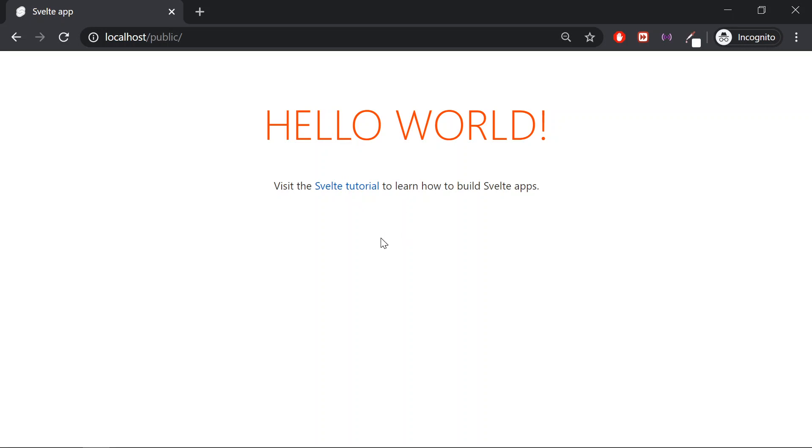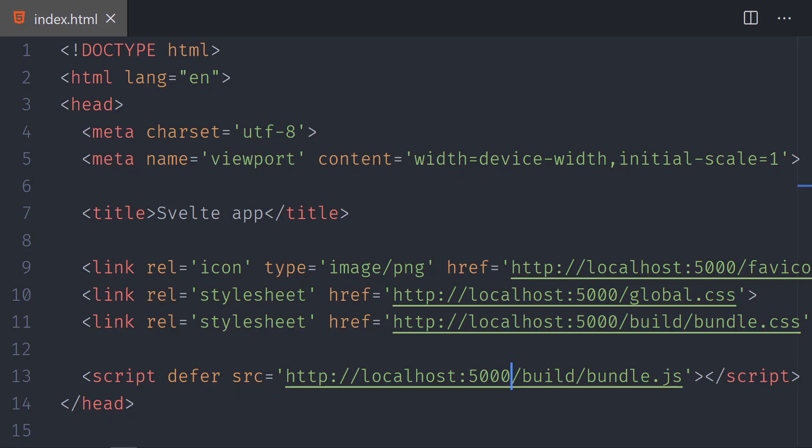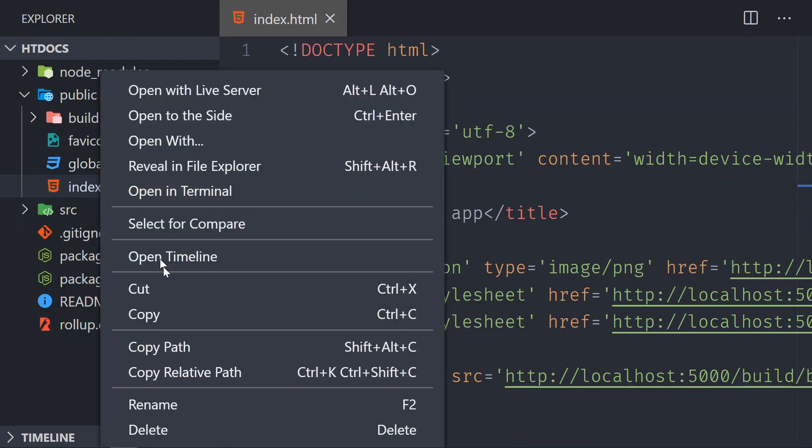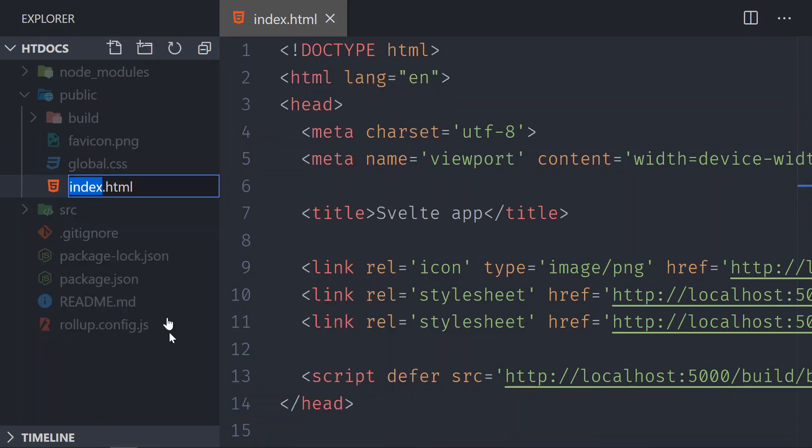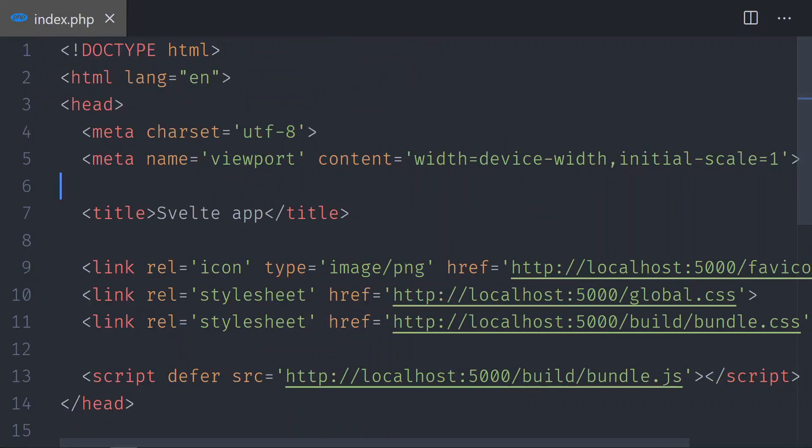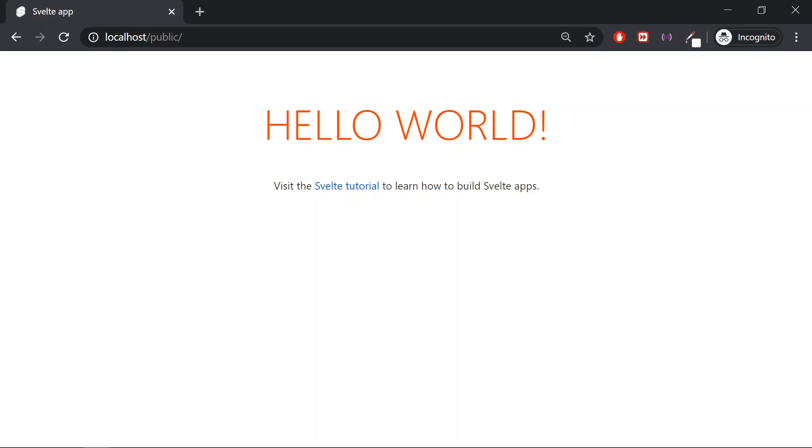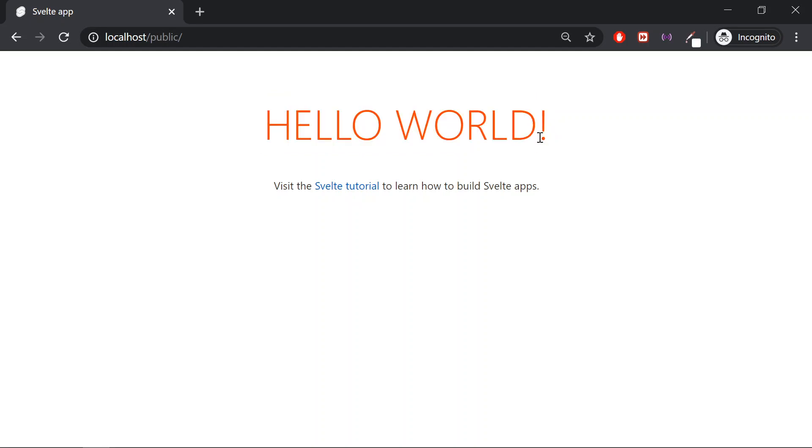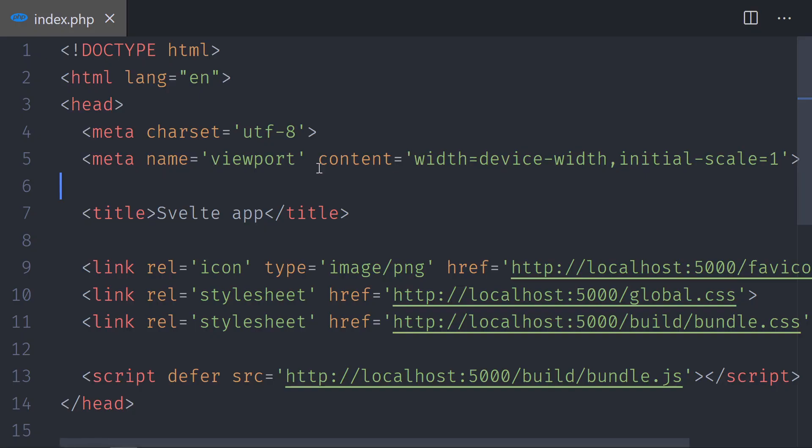So to demonstrate this, I will go to the index page and I will rename it to .php. I will save, and I am not going to reload the browser now. I'll do it, and this is still working. So let's check if this is true or not.